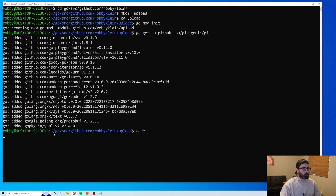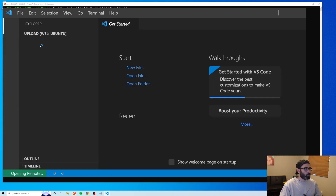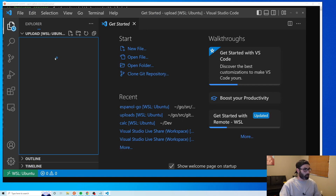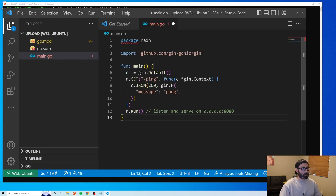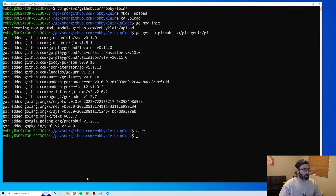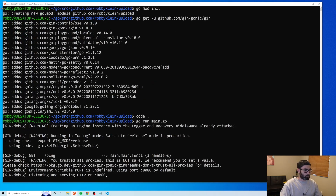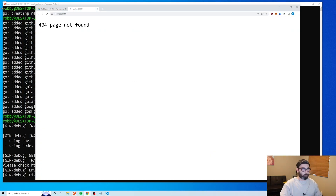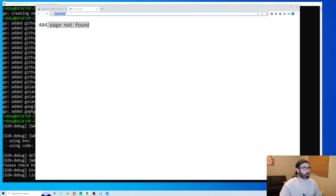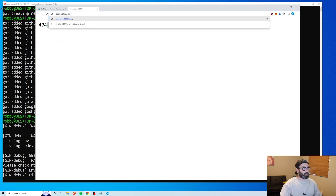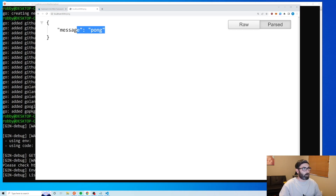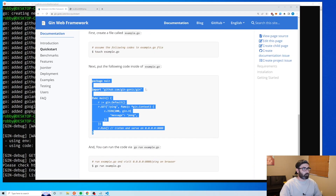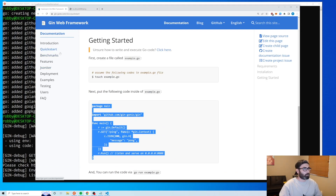I'll paste the example code into a file called main.go. Let's open this up in VS Code, create the file, paste in that code, and run it with 'go run main.go'. It should be running on port 8080. Going to port 8080 I get 'page not found' because the only route we have is slash ping, which gives back 'pong'. Everything seems to be working.